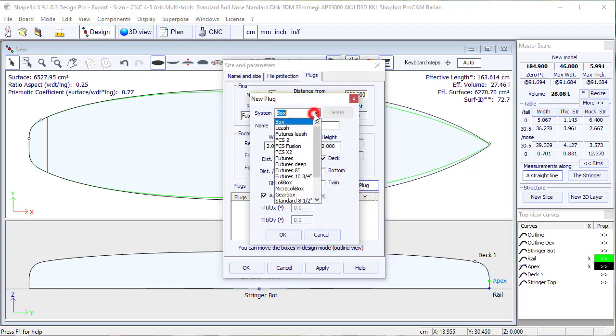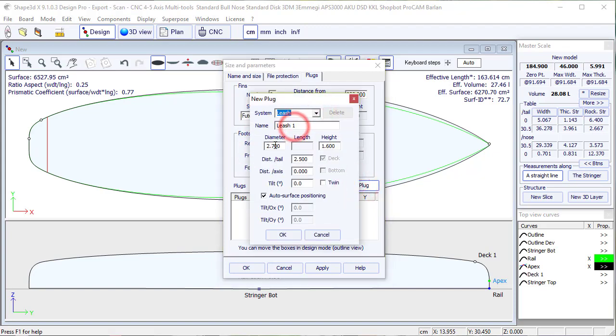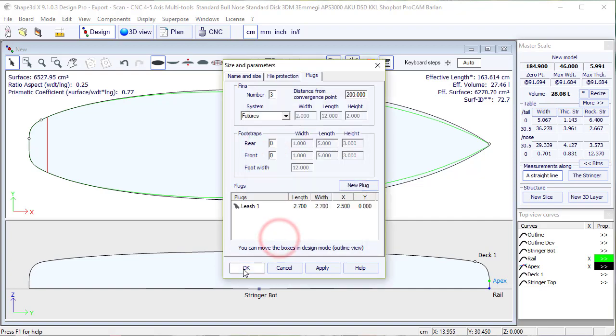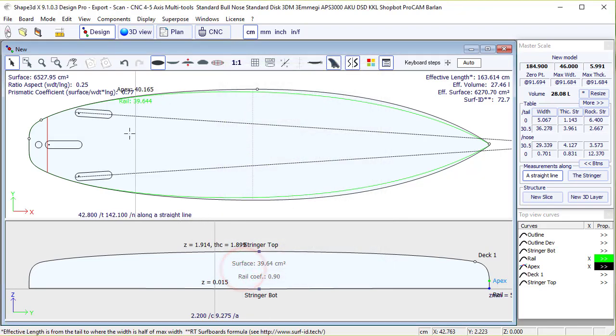We click on new plug, we can add a leash plug, we can choose the diameter, and then we click OK.